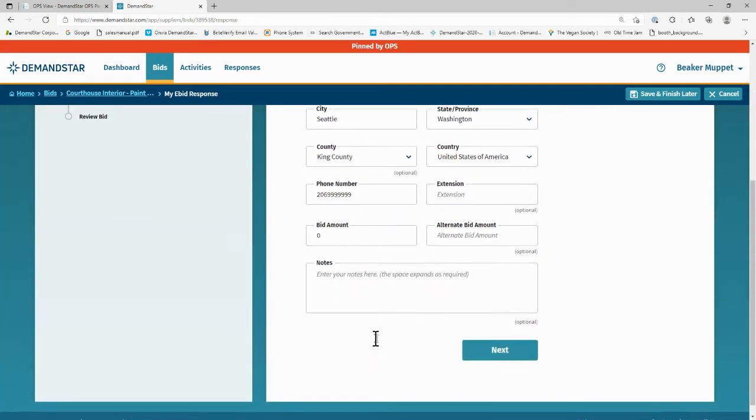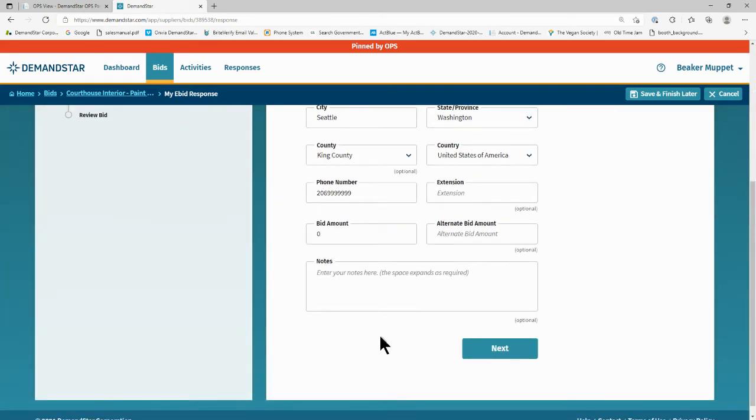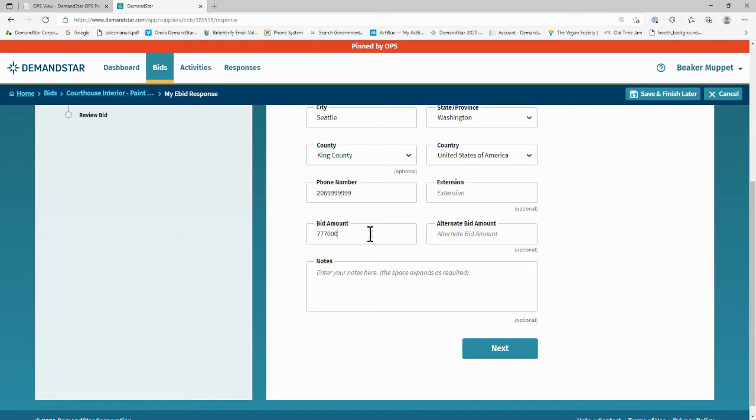Governments typically require you to enter the bid amount, and sometimes an alternate bid amount. So make sure to enter your bid amount so it is ready to show during a public bid opening meeting. Conversely, they may not want you to put a dollar amount there. They may ask you to submit a separate pricing document and not enter the full amount on the summary page, in which case you'll enter the number zero. Please read the bid documents carefully to ensure you're following their instructions.